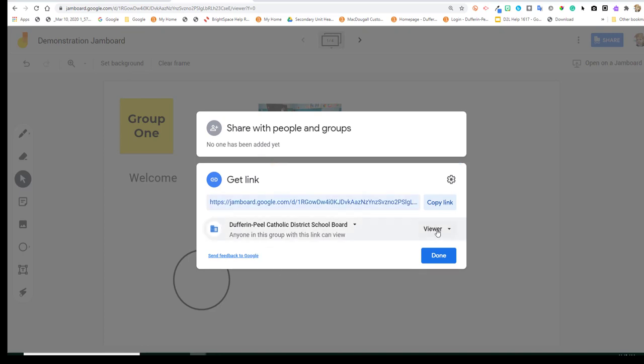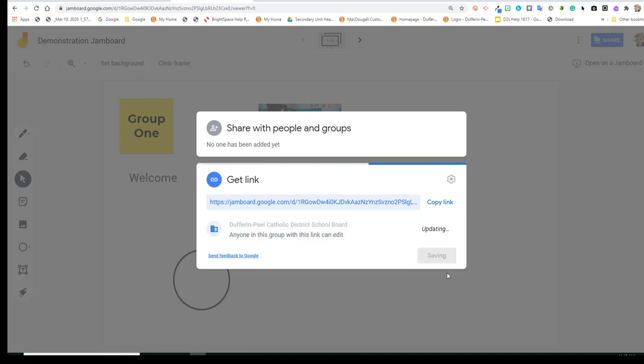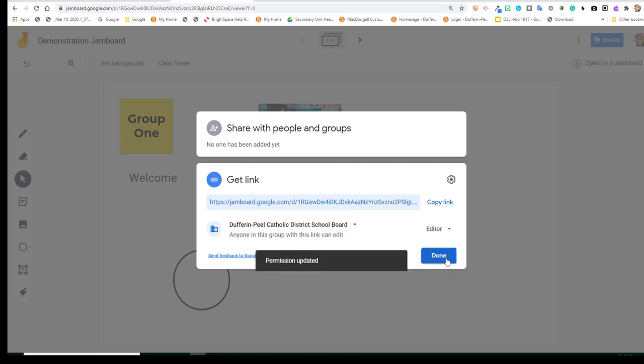So you'll see right now it says viewer. So if I share this link, the students will just be able to see it but not interact with it. So I'm going to go and change it to editor.